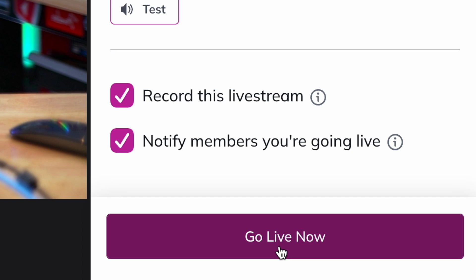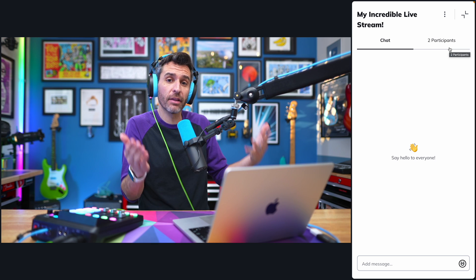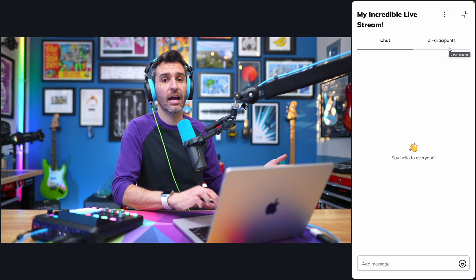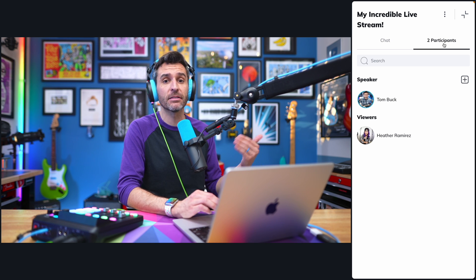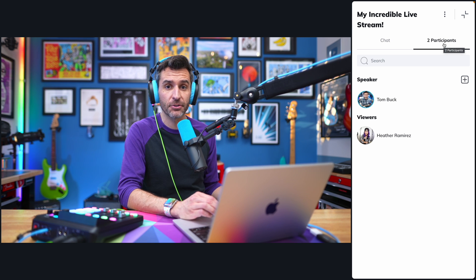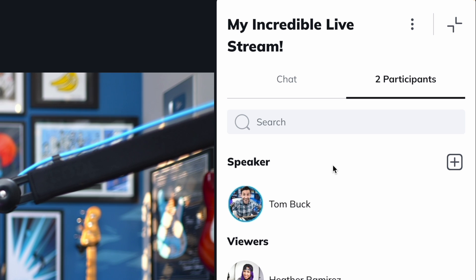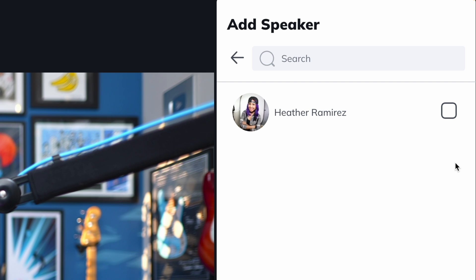And now you're ready to go live. Once you're live, you'll see a window on the side that shows your live chat and participants viewing your live stream. And in the participants window, you can see who's watching and use the plus icon to invite them as a speaker to your stream.